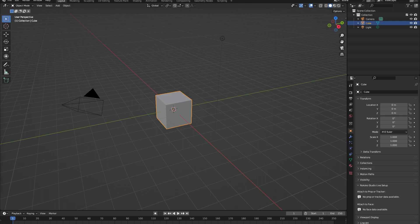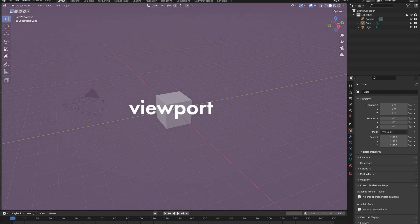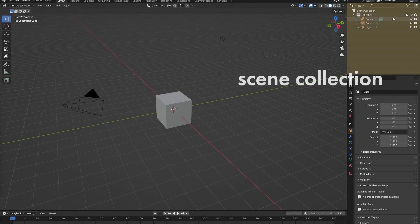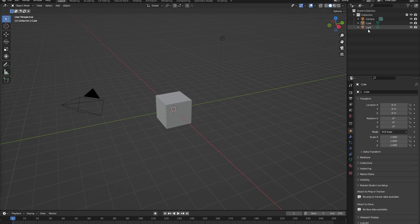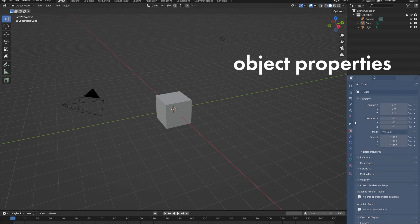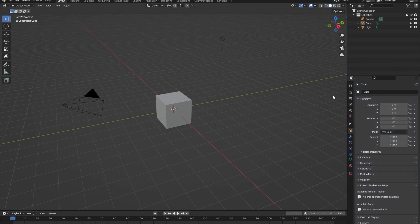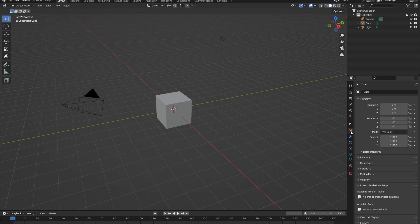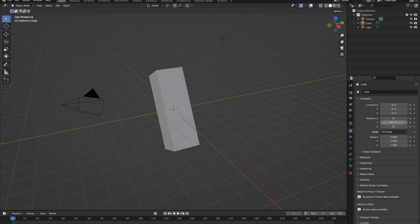Now that we have opened a new file in Blender, there are three important screens you will need to know about. The first and biggest one is the viewport. To the side of that there are two different panels - the first one is the scene collection, where you can see all the objects in your scene: currently a camera, a cube, and a light. Below that is the object properties panel, where you can change all the values of your objects.